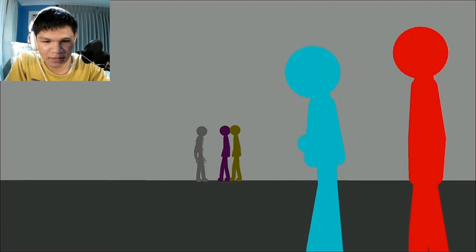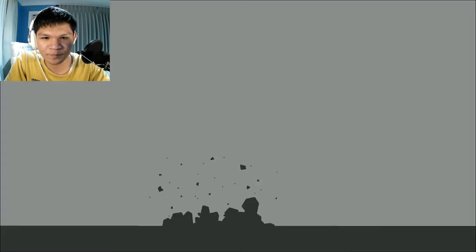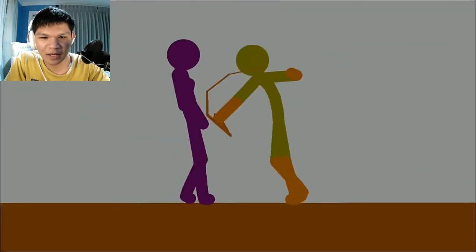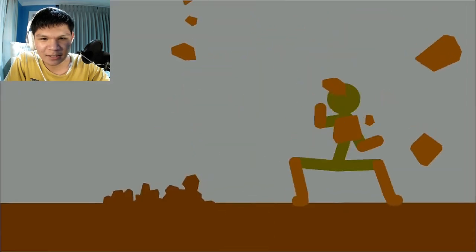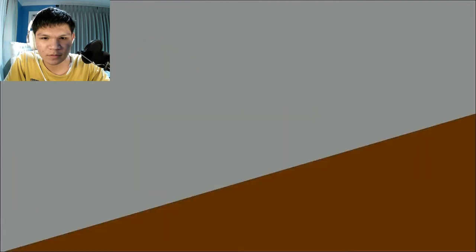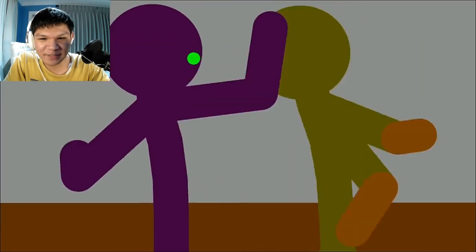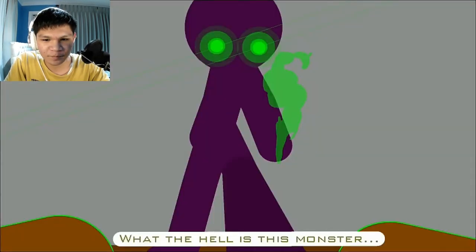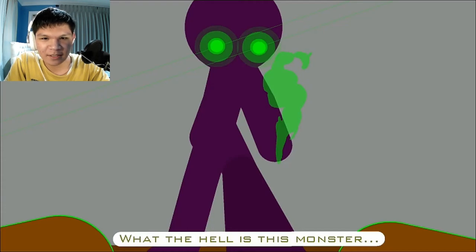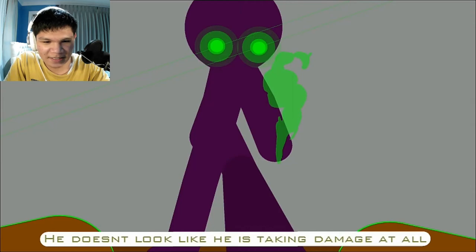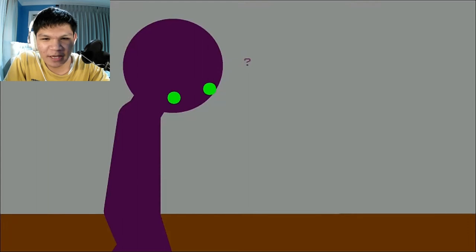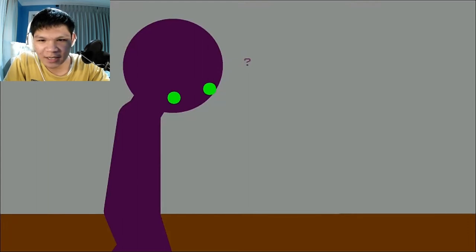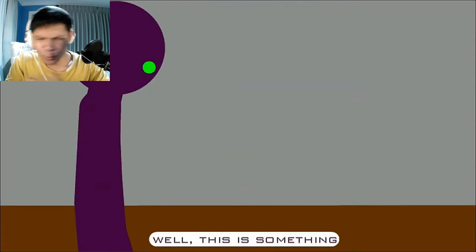Now purple is getting stronger. What the hell is this monster? Doesn't look like he is taking damage at all. Turn the pain into power. I'm going 100%. Oh. He's going rage mode. Here it comes.